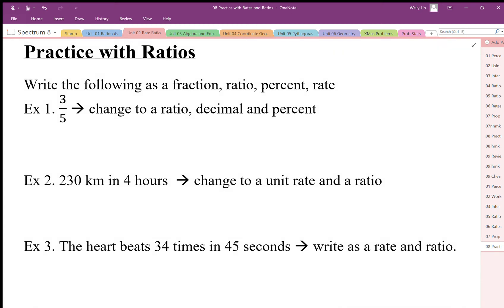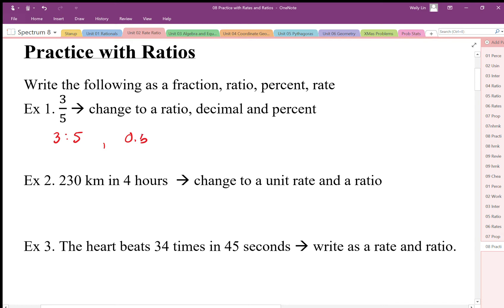We can write fractions, ratios, percents, and rates and connect them all together — they're essentially the same thing. So as a fraction, three over five can be converted into a ratio, decimal, and percent. As a ratio we keep it as three to five; as a decimal, point six; and as a percent, sixty percent.